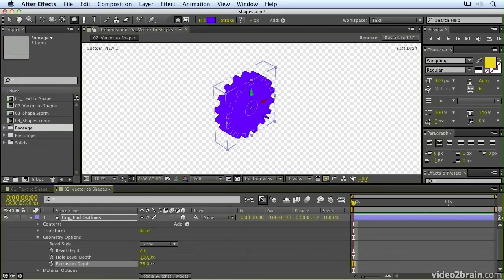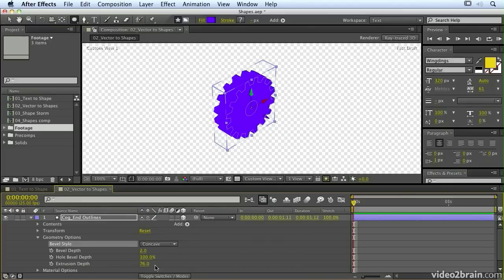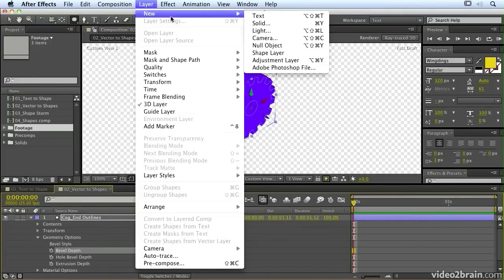So that's a quick run through of some of my favorite new features in CS6. There are a whole load of other new features, including rolling shutter repair, lots of new 32-bit effects, and all sorts of scripting changes and watched folders for the AE renderer.